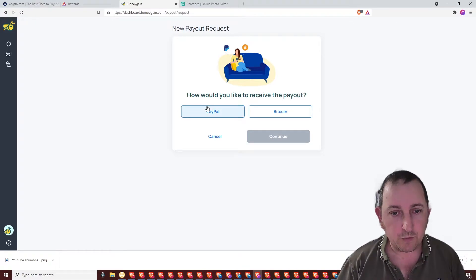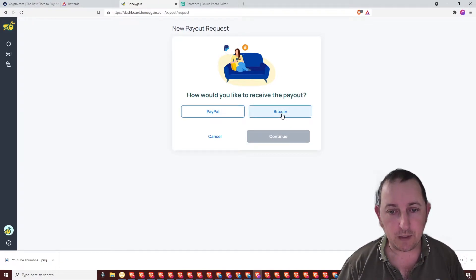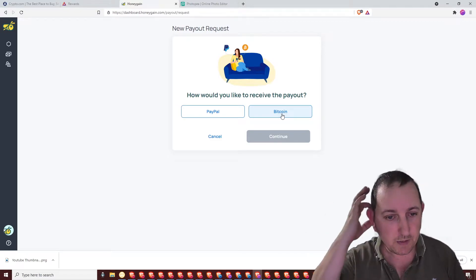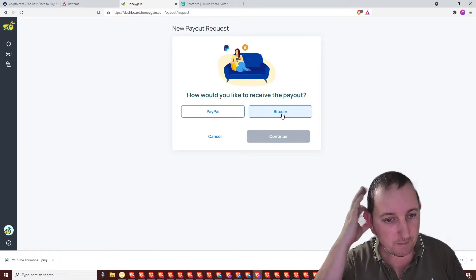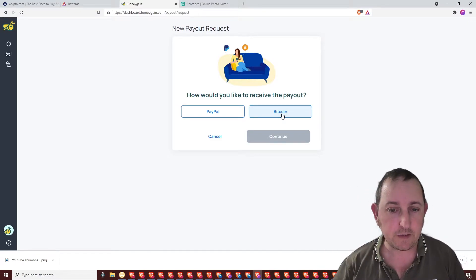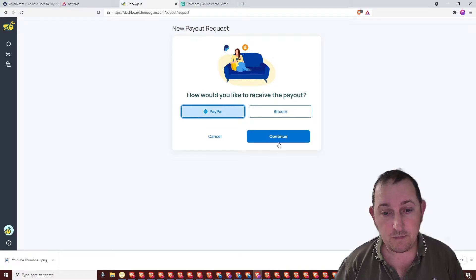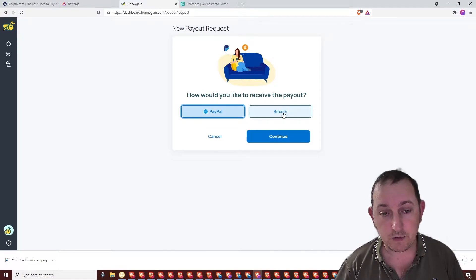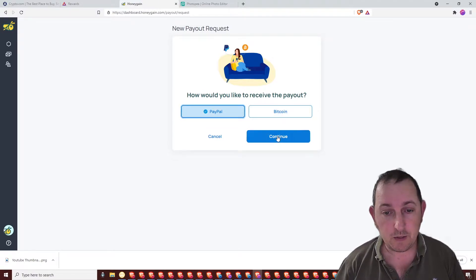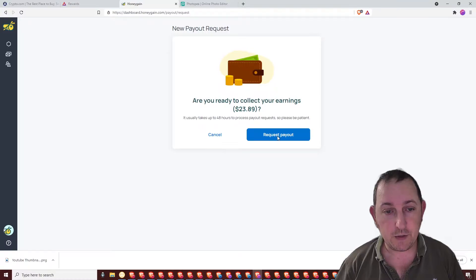How would you like to receive the payout? You've got PayPal, you've got Bitcoin. I tend to go for PayPal if I'm honest. I think it's good though that they've got the option of Bitcoin. PayPal, continue.